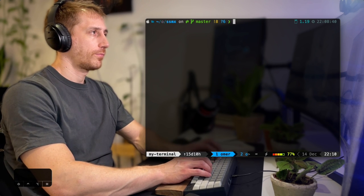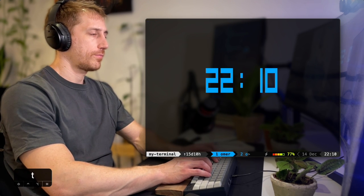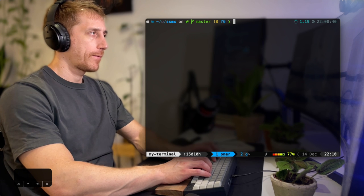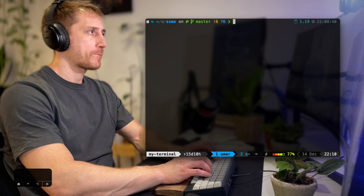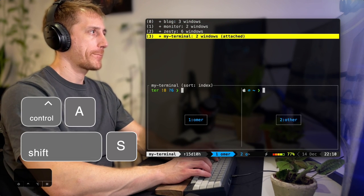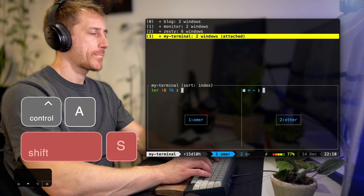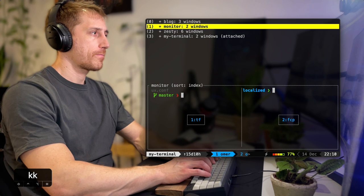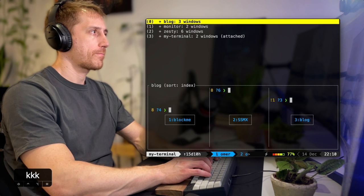There are some hidden easter eggs in Tmux, like showing the time, but a far more interesting one is the menu of all sessions, windows, and panes. This allows you to scroll through them, pick one, and attach right into it.